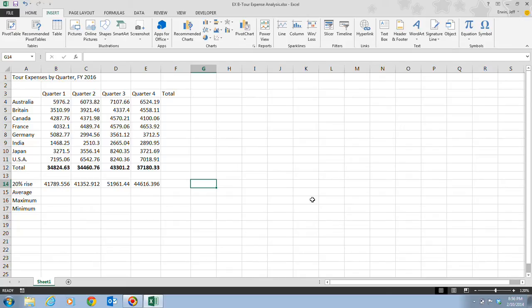Functions are organized into categories, such as financial, date and time, and statistical, based on their purpose.